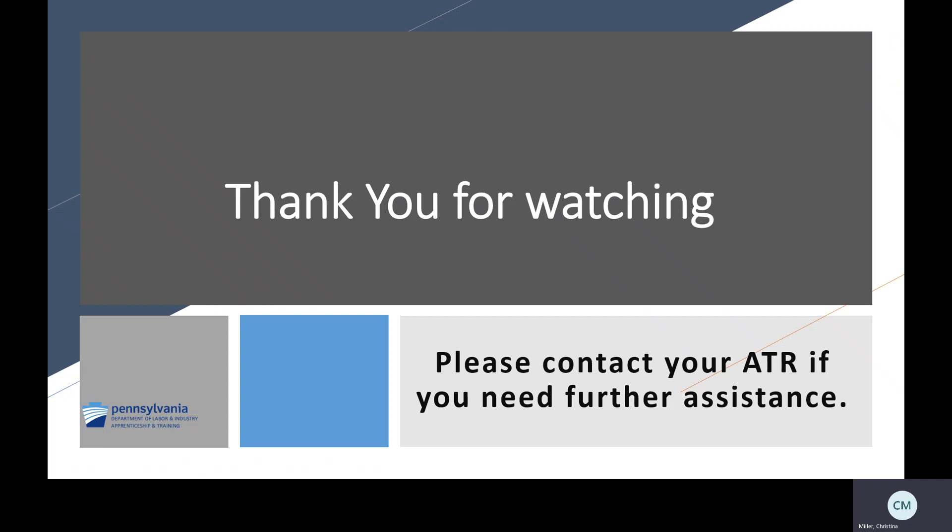If for any reason that does not work, you can please contact your ATR for further assistance, and they'd be happy to walk you through the steps you need to complete whatever it is you were trying to do in RAPIDS. Again, thank you for watching today, and enjoy the rest of your day.